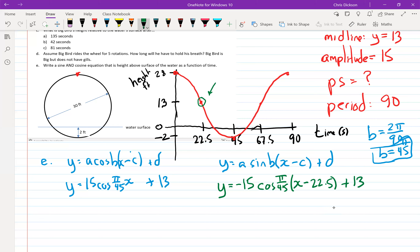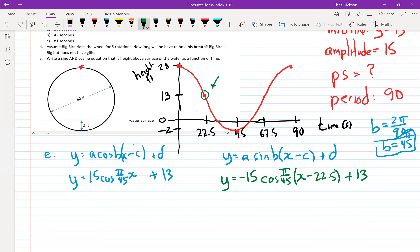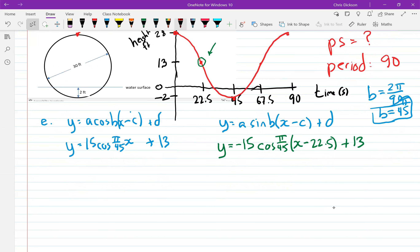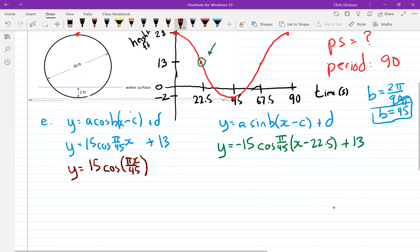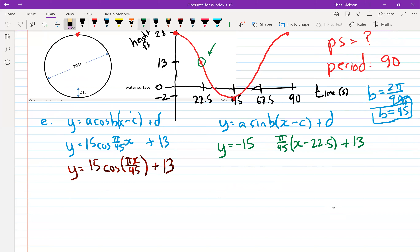I'm going to use the cosine equation and rewrite it to make it easier to punch numbers in: H(T) = 15·cos(πT/45) + 13. Depending on your calculator, how you type that in can be quite tricky. And I should write sine there — same mistake as before.